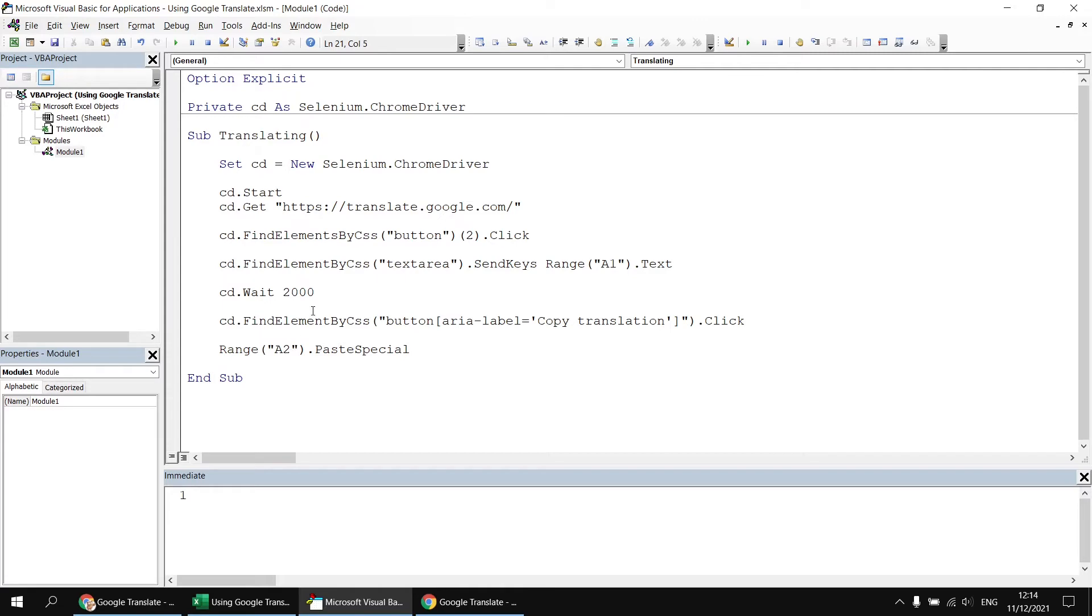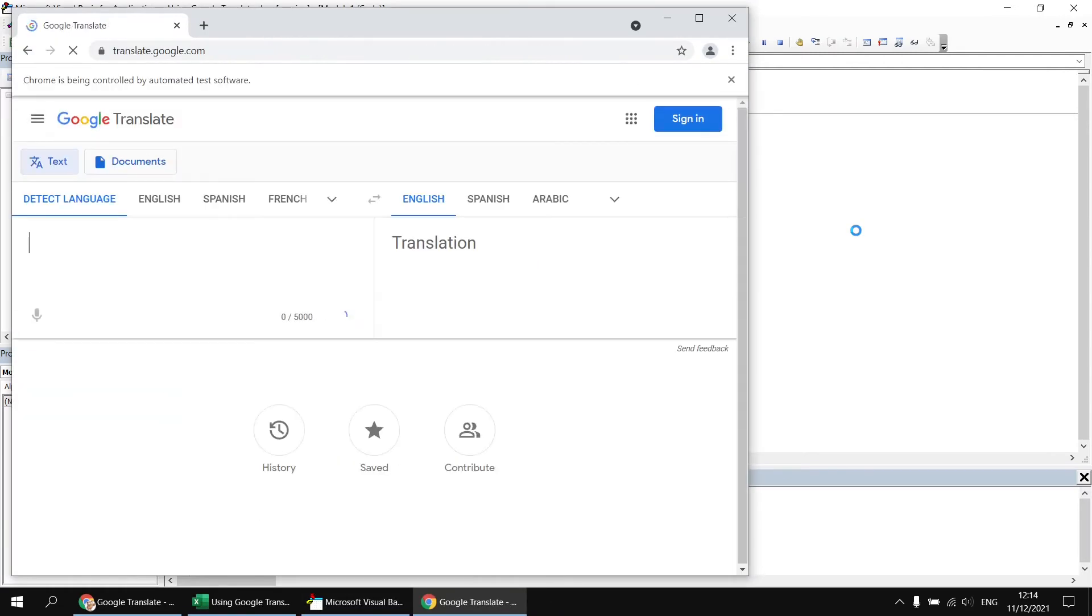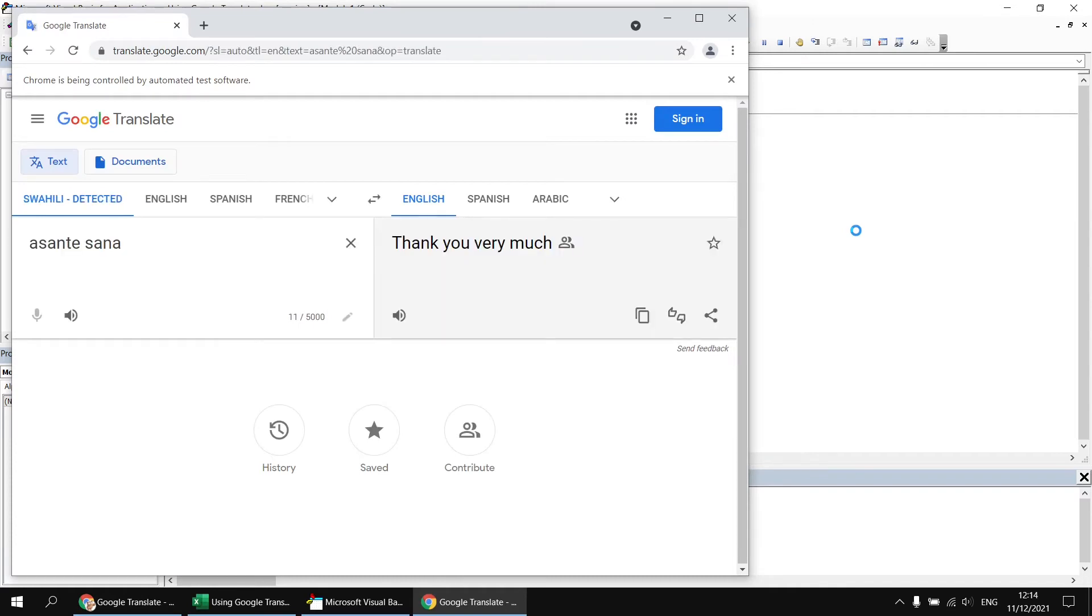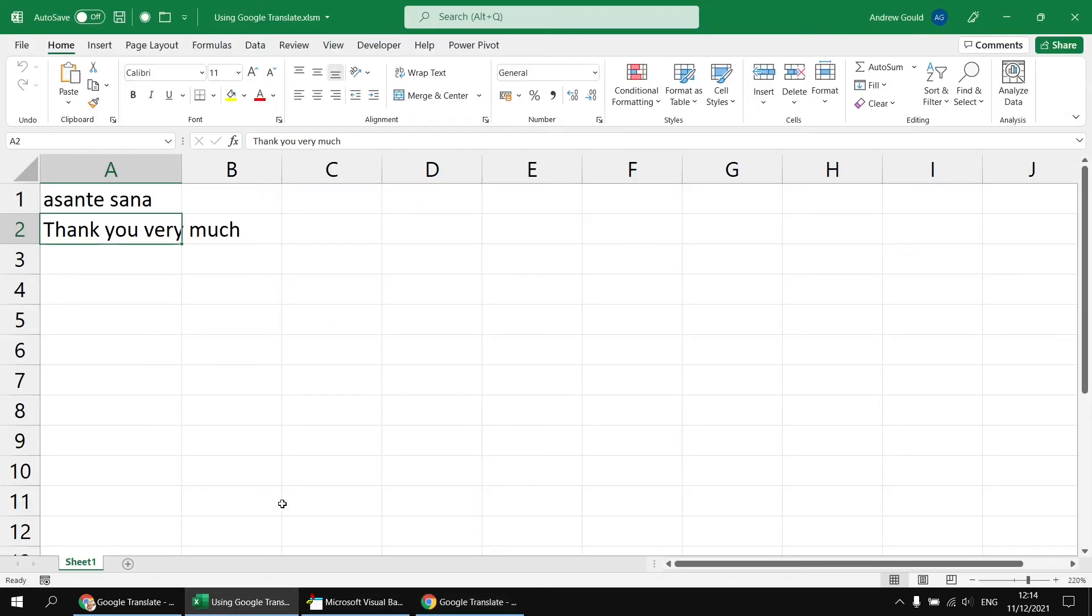Okay, so having done all that, let's run the subroutine again, and we will hopefully see that we end up with the same phrase translated. We'll hopefully see the button being clicked, copy translation, translation copied. So if we head back to Excel, we should then see that translation pasted into cell A2.